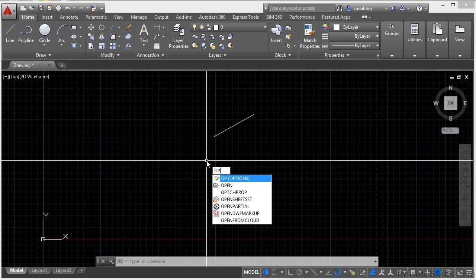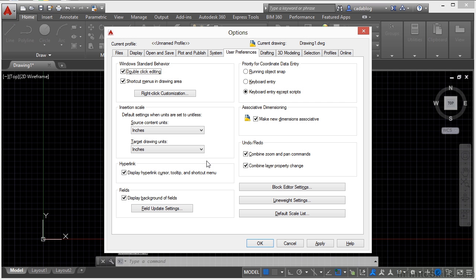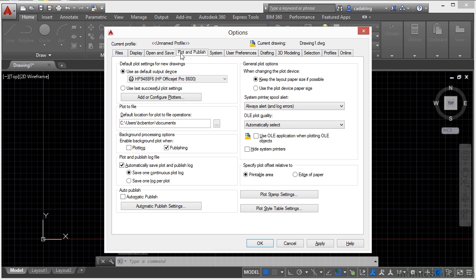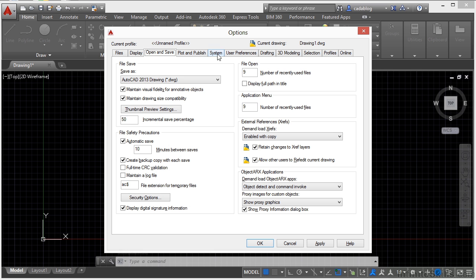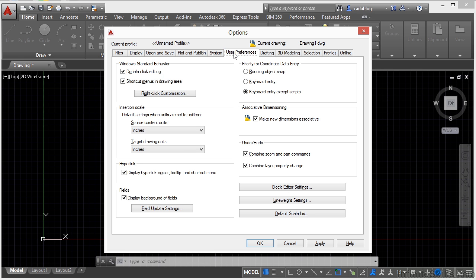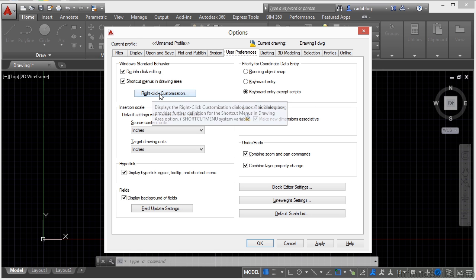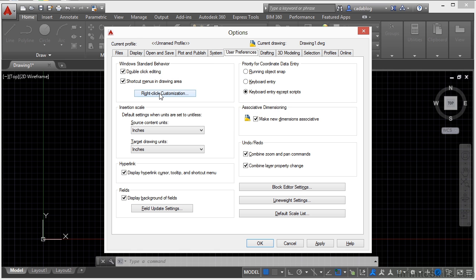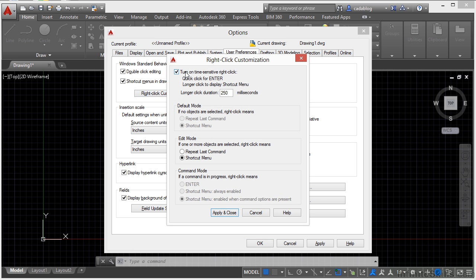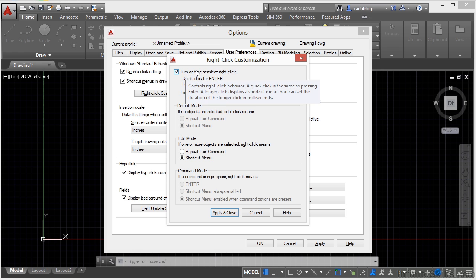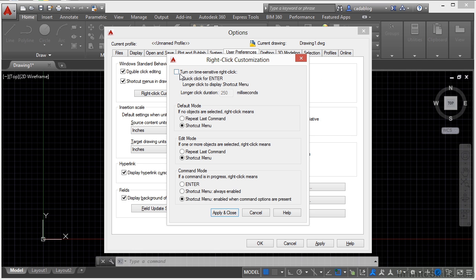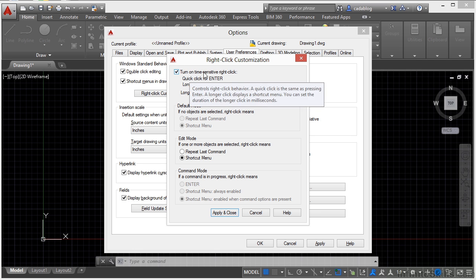You want to get to your options. Type in OP, press return, and you go to the user preferences tab. Now there are a lot of different tabs on here, but we want the user preferences tab. Then go to the right-click customization, and you can turn on the time sensitive right-click by clicking on this little box here, putting a check in it.